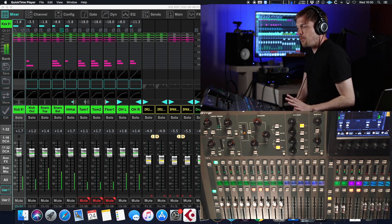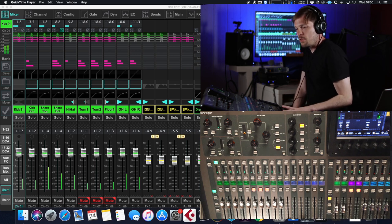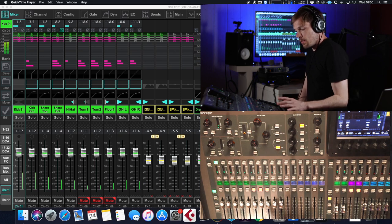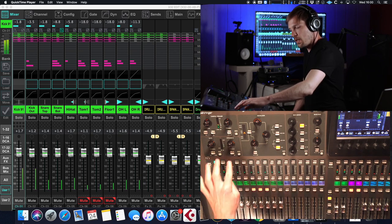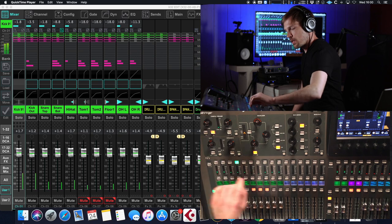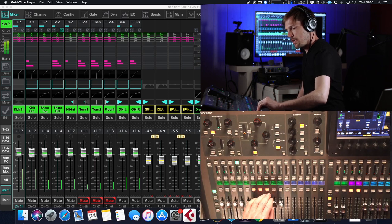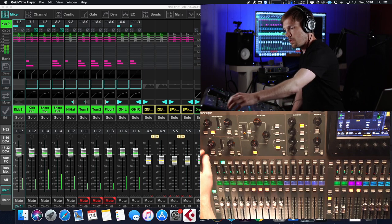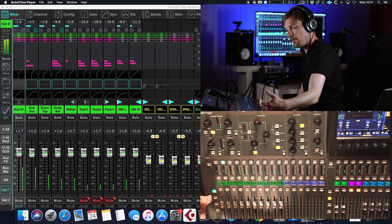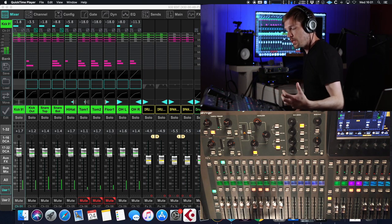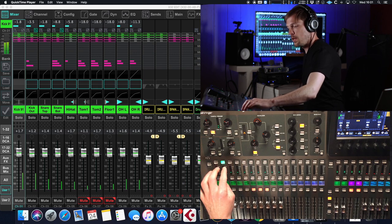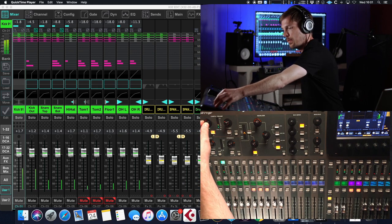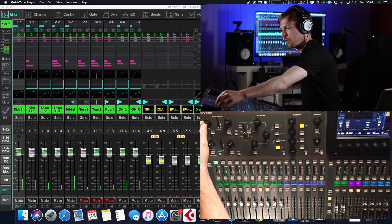Let's say we are now satisfied with the drum mix — the levels are set. One channel's polarity is flipped, that's fine. And as we do this, the levels sort of increased because of the summation between channels when I flipped the polarity, so maybe I need to reduce their levels a bit.